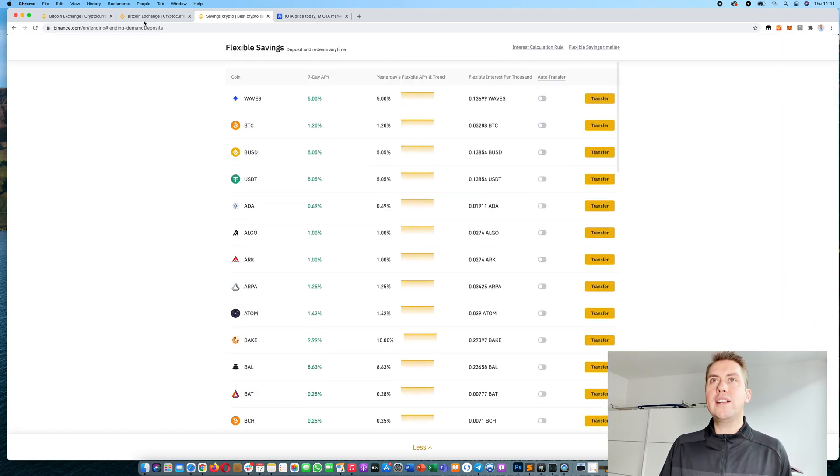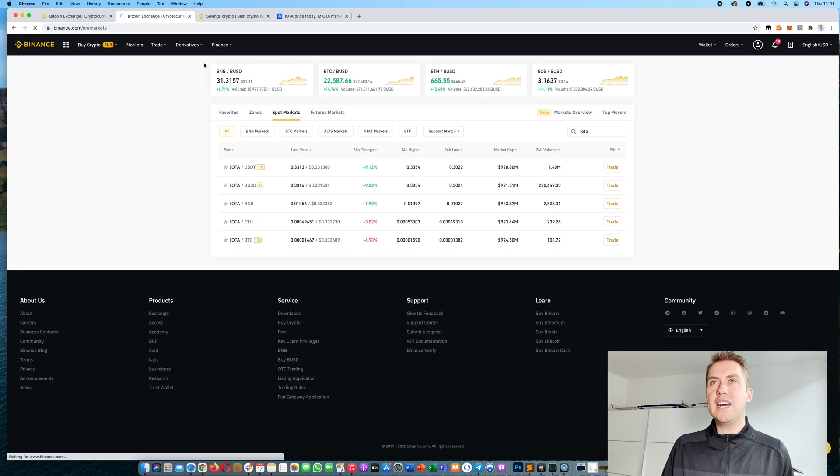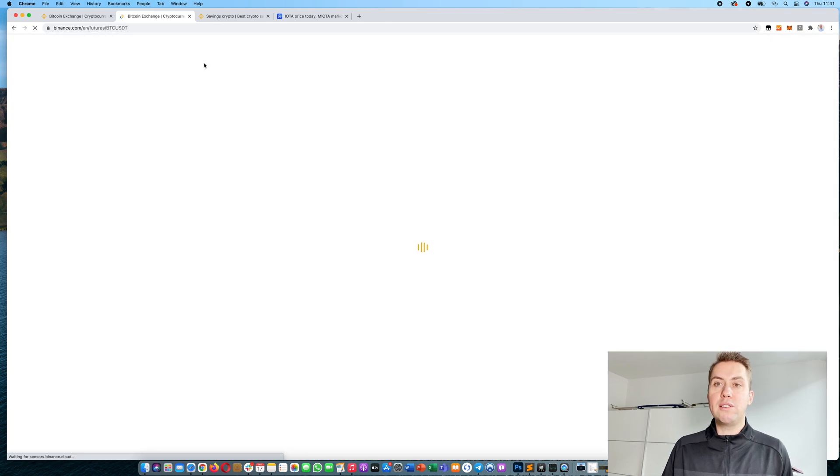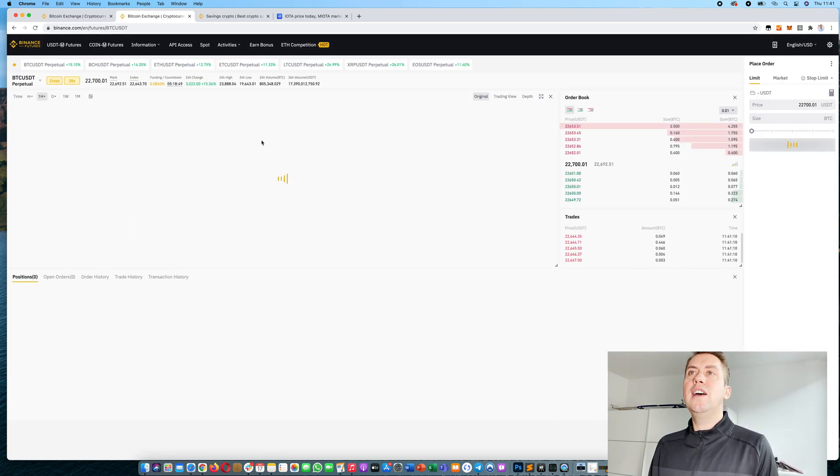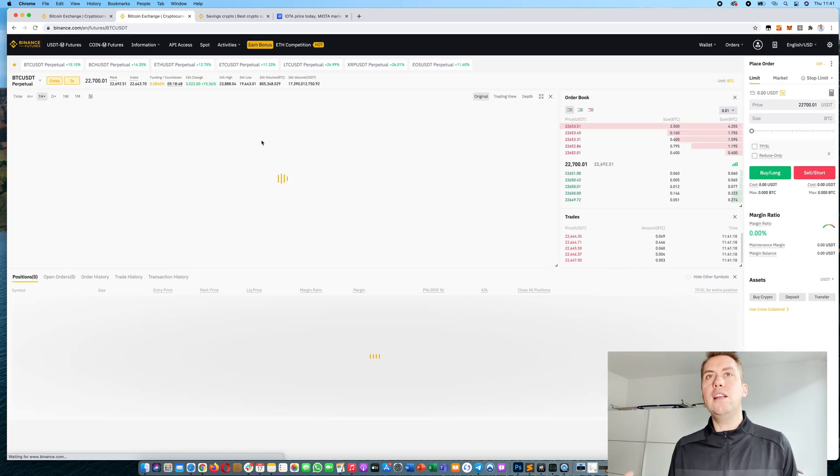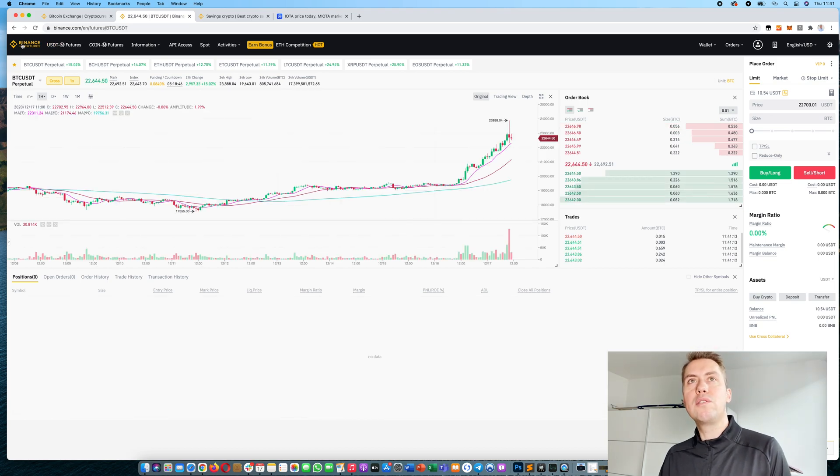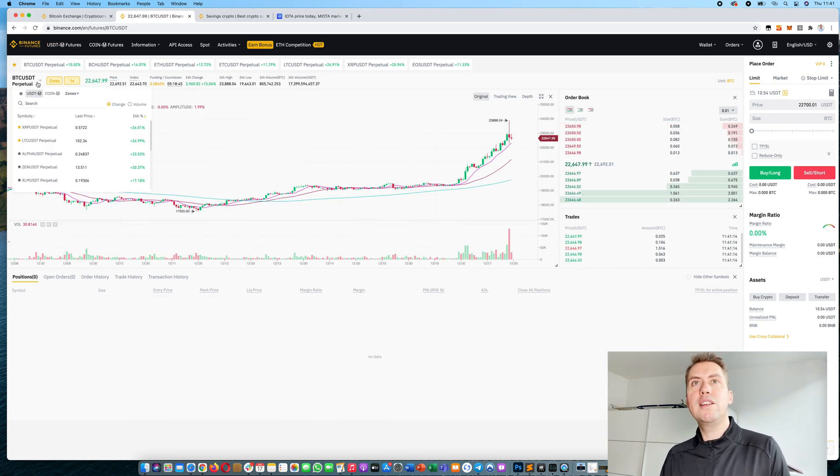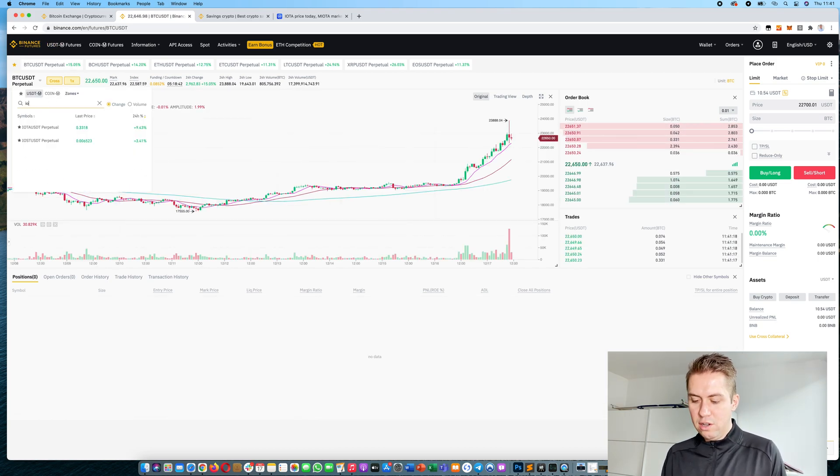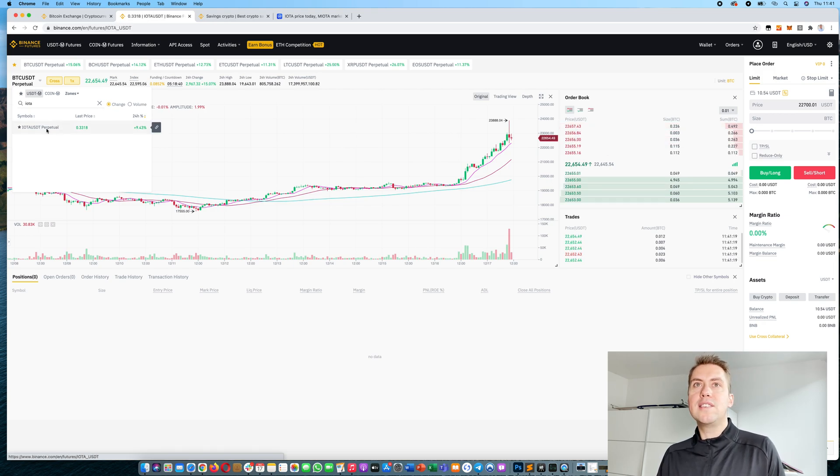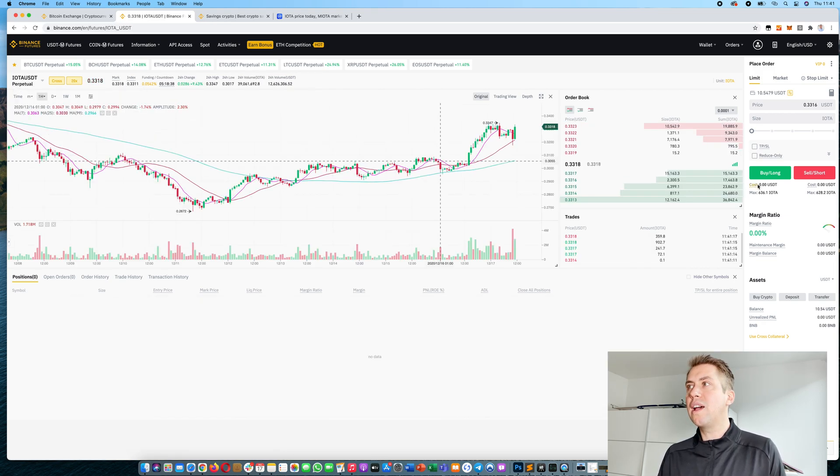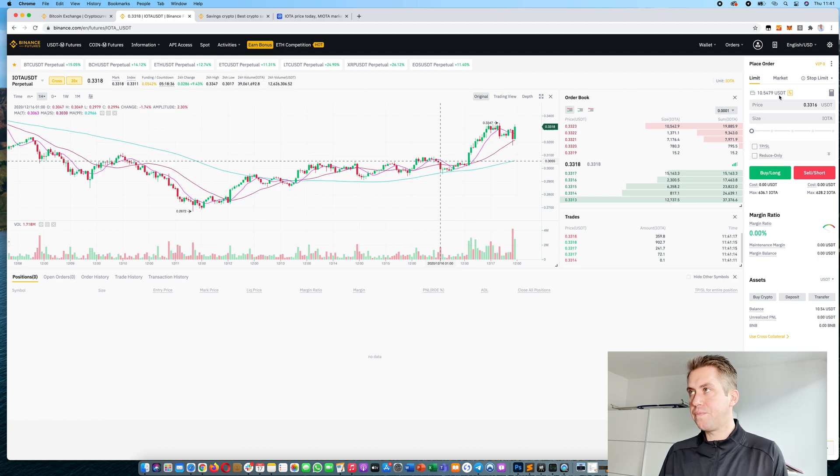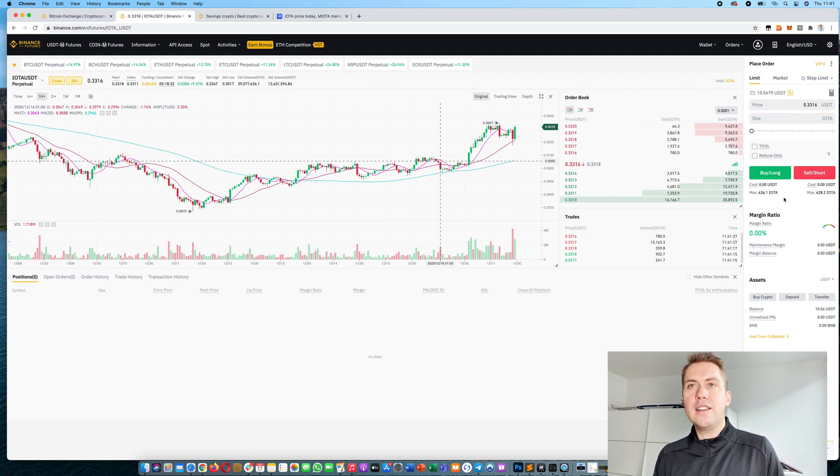The other thing you can do is you can trade with margin or you can trade IOTA futures with high leverage. Therefore you can use the Binance futures platform. Then you can just search for IOTA and you can see you can trade it with high leverage actually.